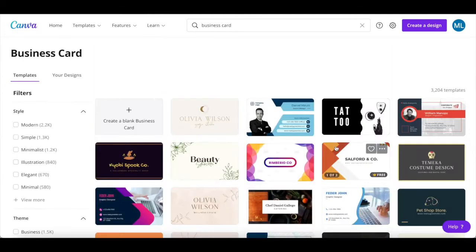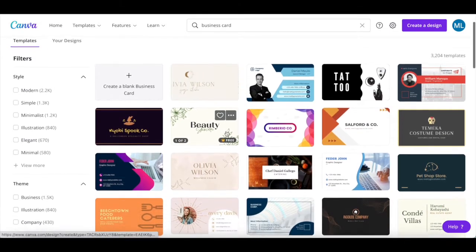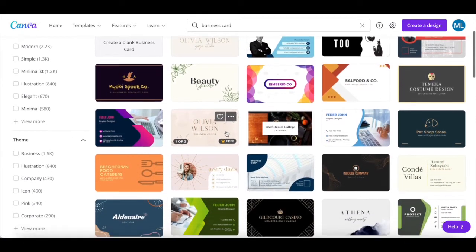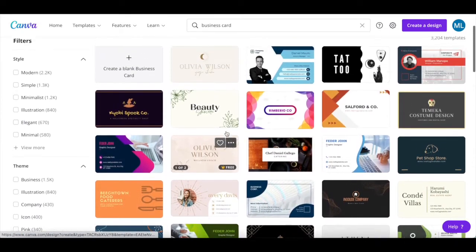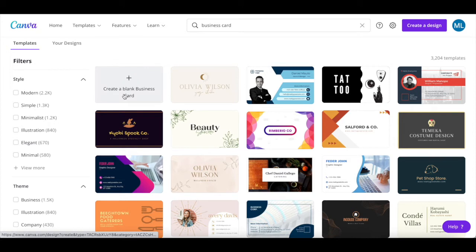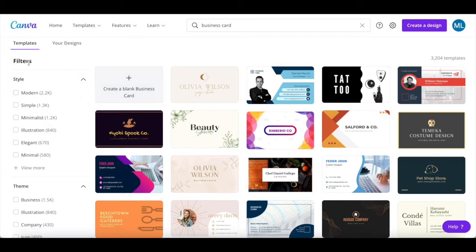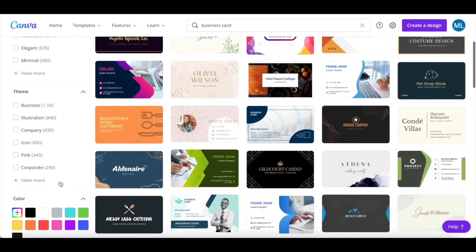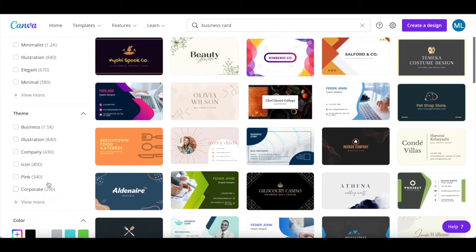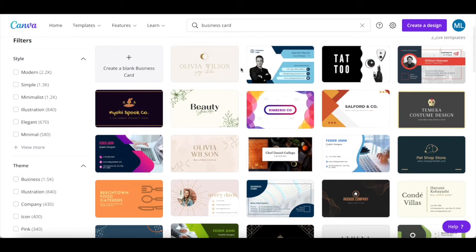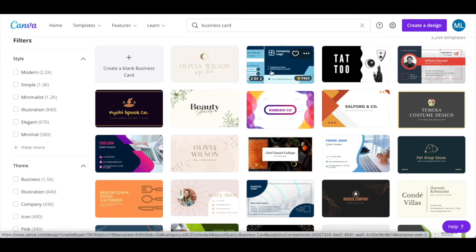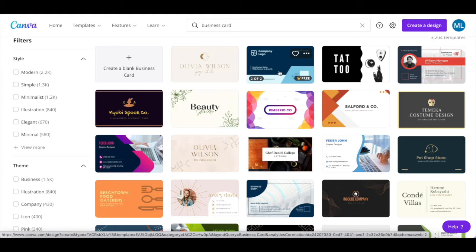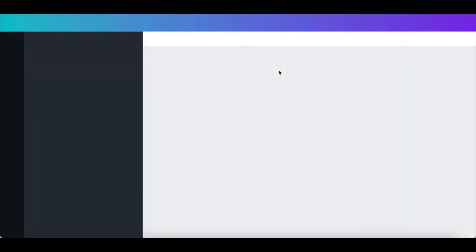Canva has a number of digital business card templates that you can choose from, or you can click on create a blank business card up top to start your Canva digital business card design from scratch. You can even filter the business card templates by style, theme and color. Once you've located a digital business card template in Canva that you wish to customize, such as this business development business card, click on it to edit it.